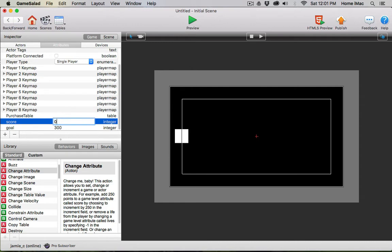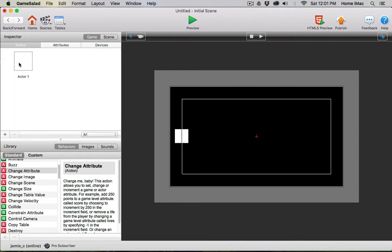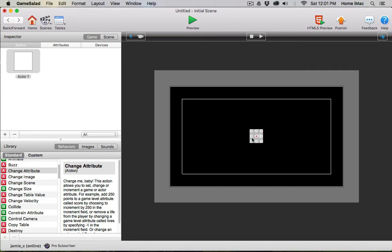So I'm going to set this to zero to start with. I'm going to use this actor one as a button, and each time I click this button the score is going to go up by one.